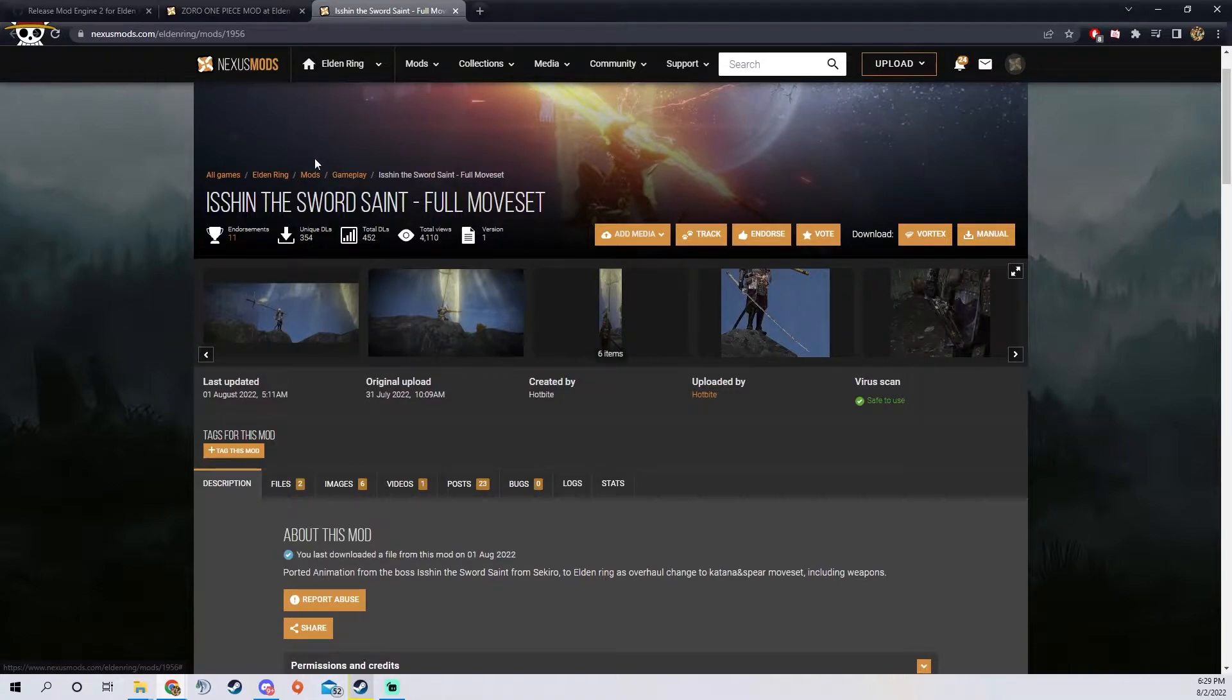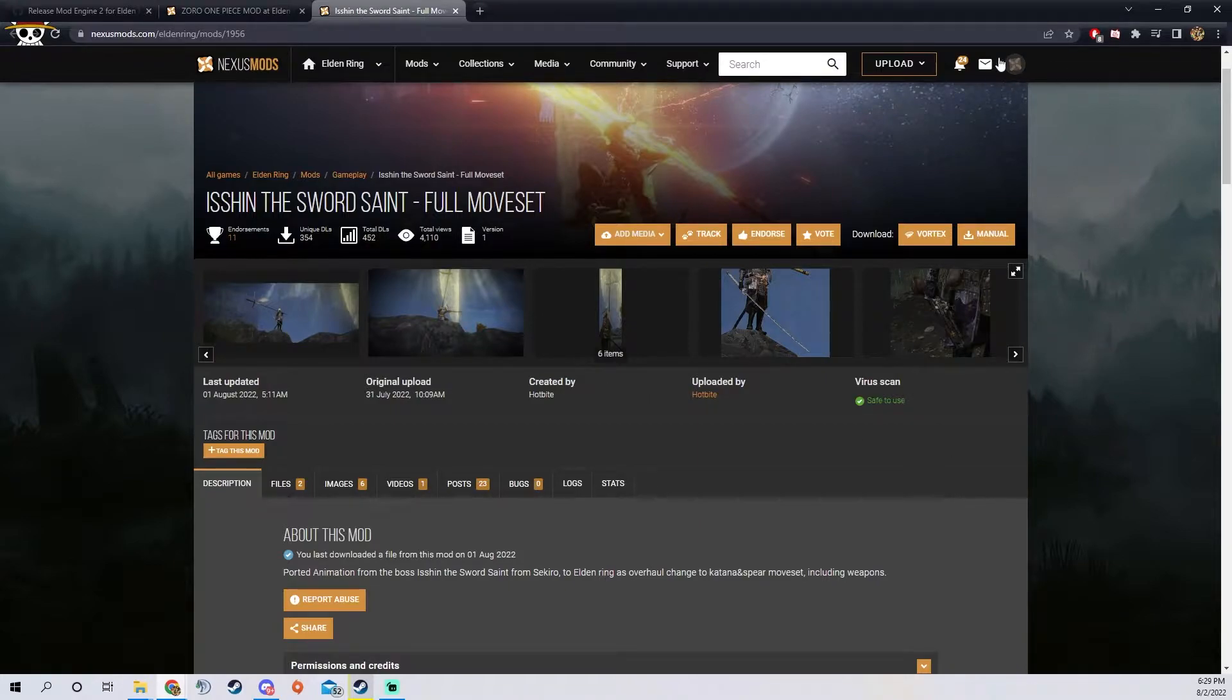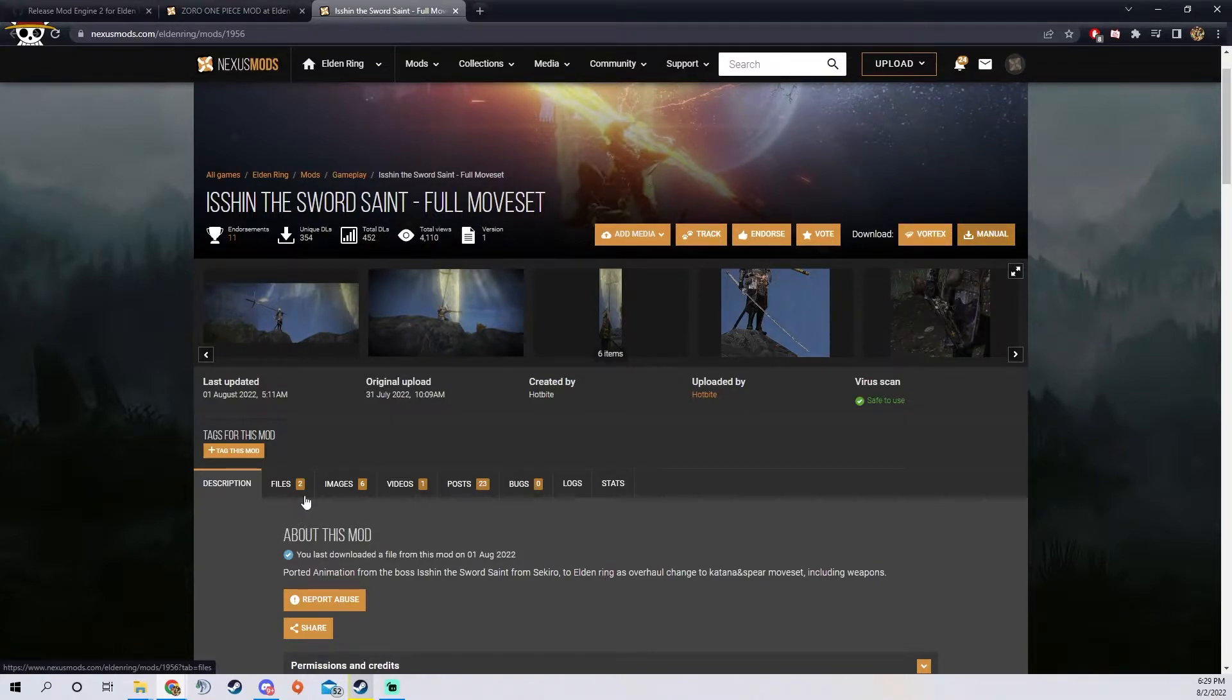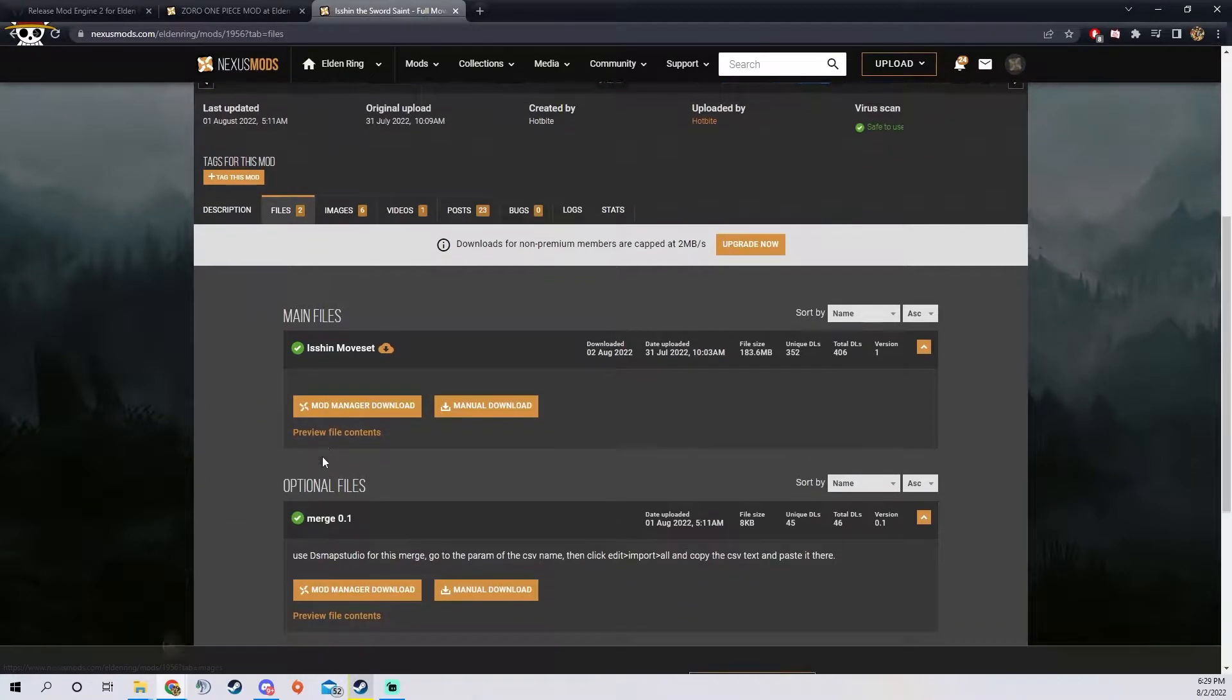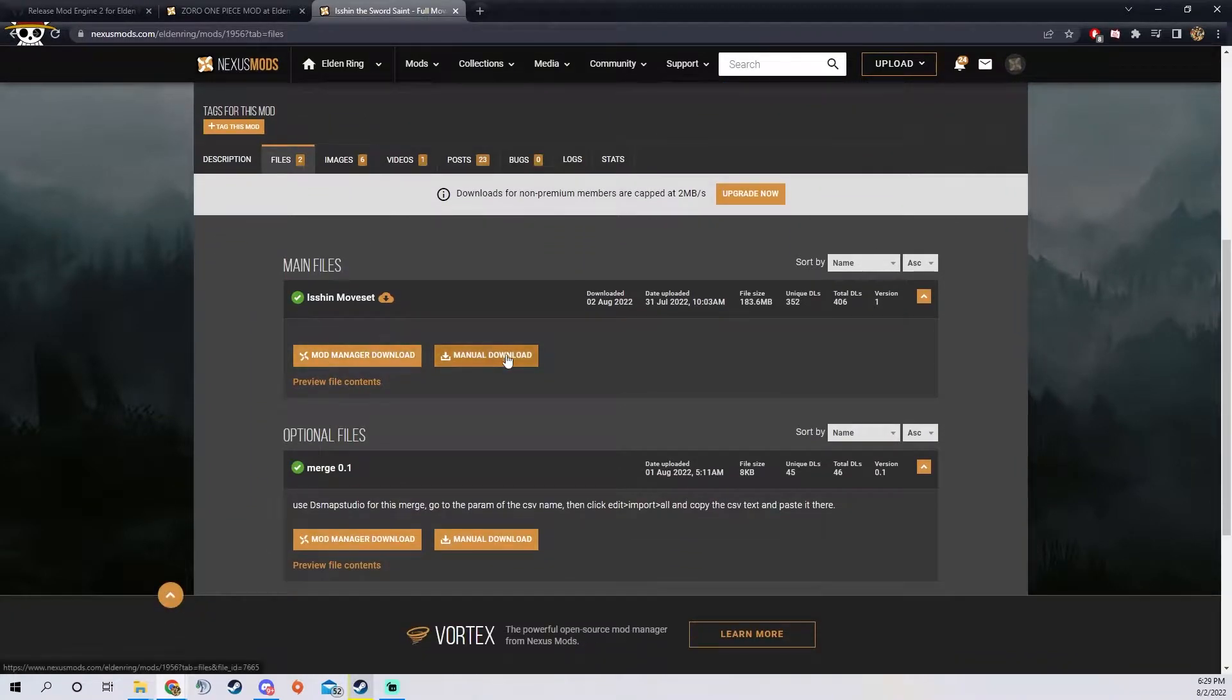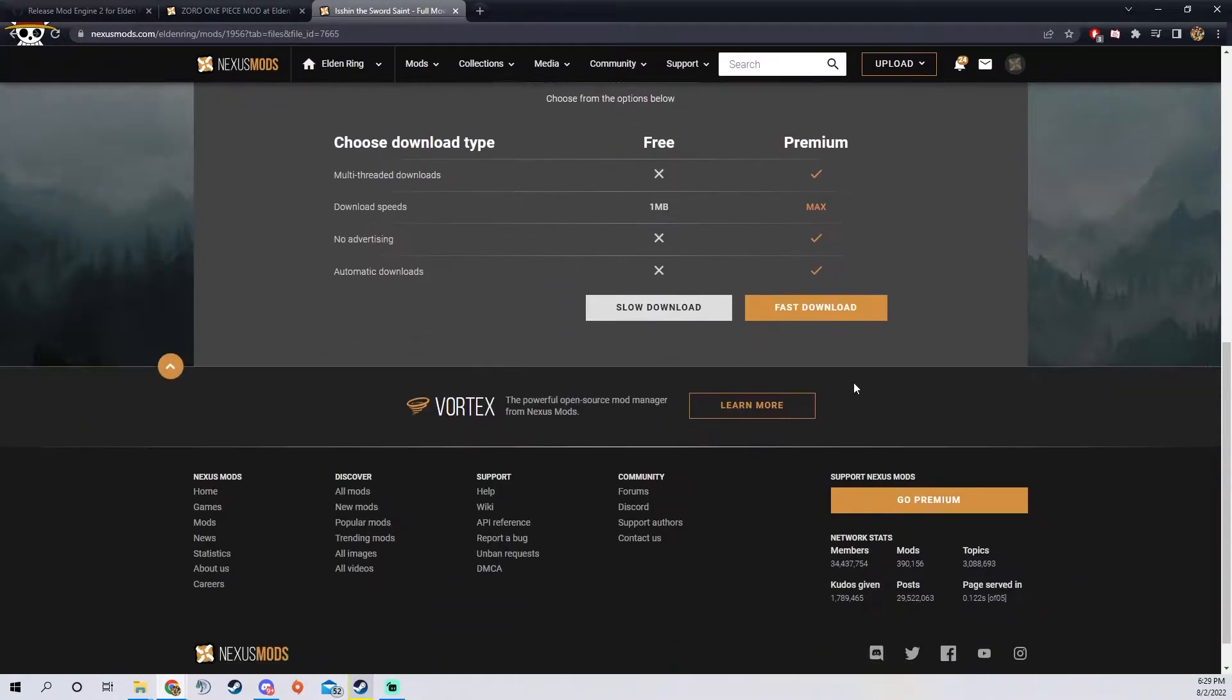By the way I get all these mods on Nexus mods, that's where pretty much all the mods are going to be. If you want to use them you have to make an account to download, but you can go to files right here, press manual download, and then press slow download.